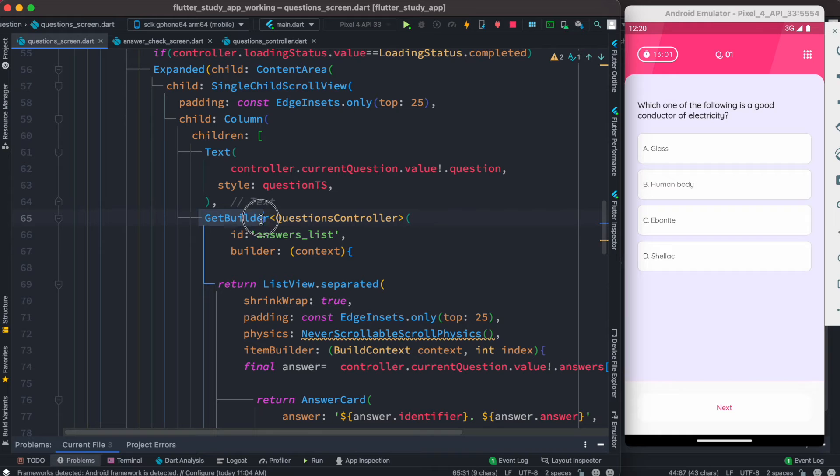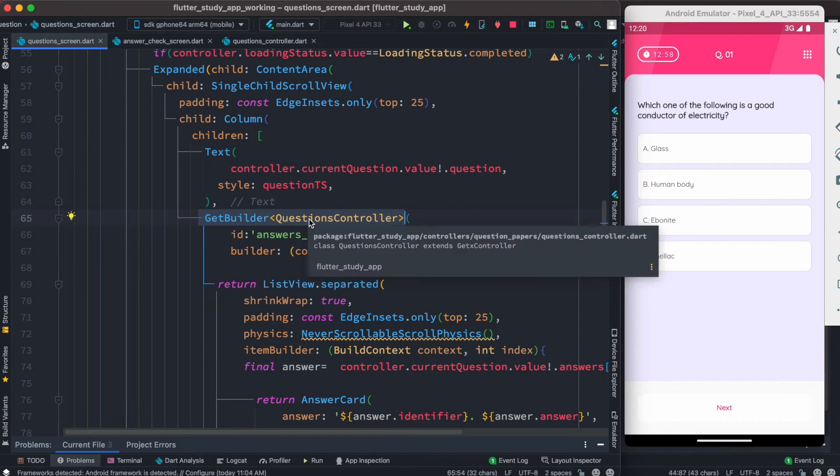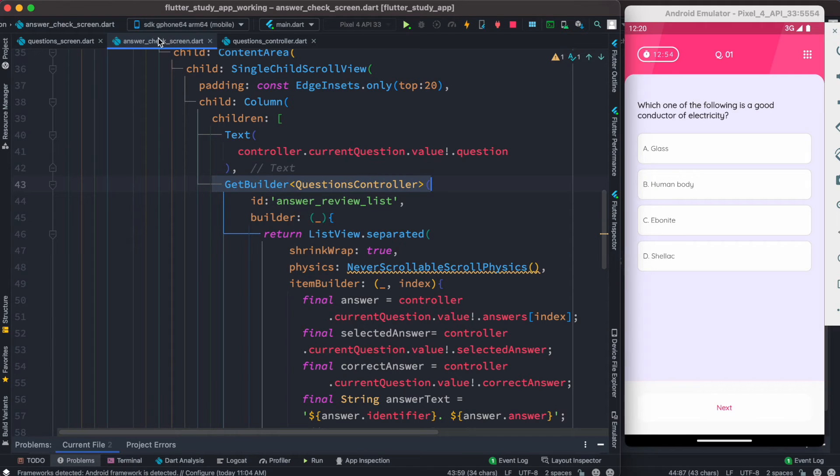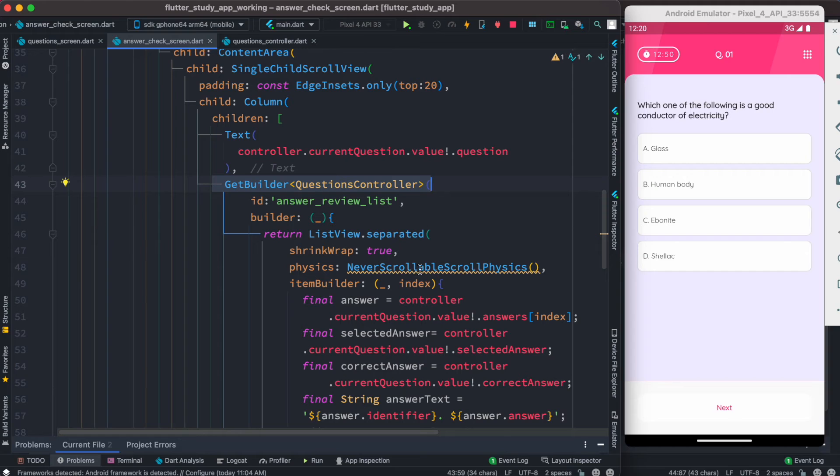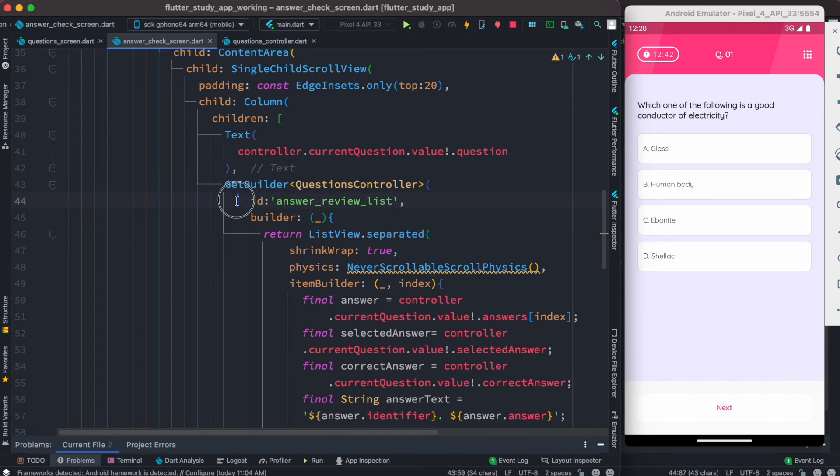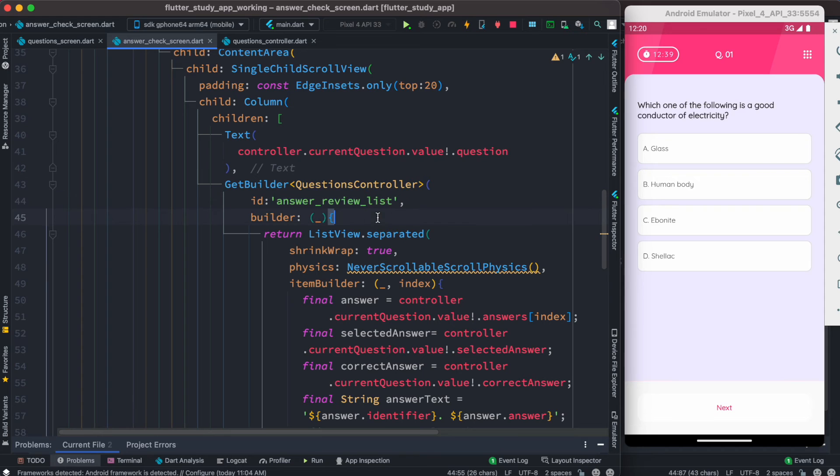Using GetBuilder with that certain controller, over here I'm using GetBuilder inside this UI with the same controller. This is a different widget on a different UI. To prevent rebuild across every widget, we have another ID over here. This is a new ID which is different than the earlier ID. All I need to do is inject this new ID.